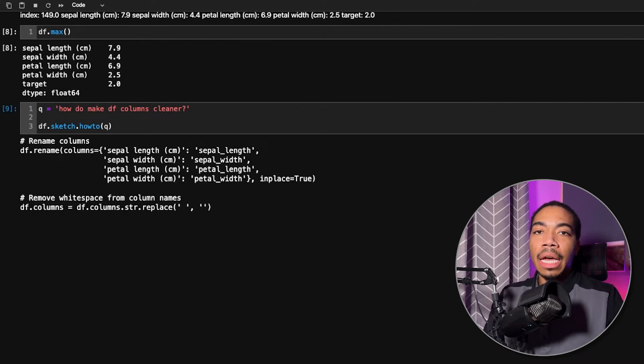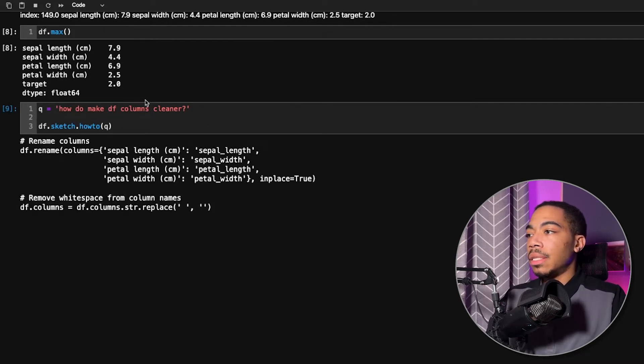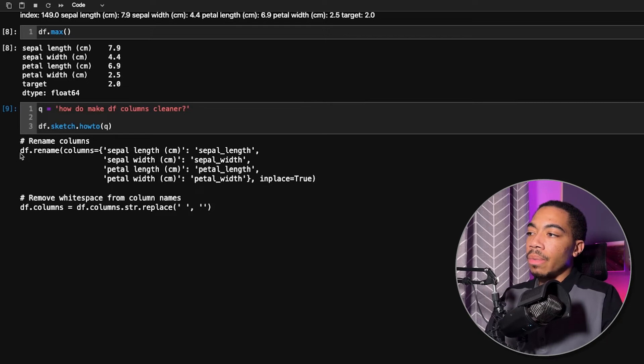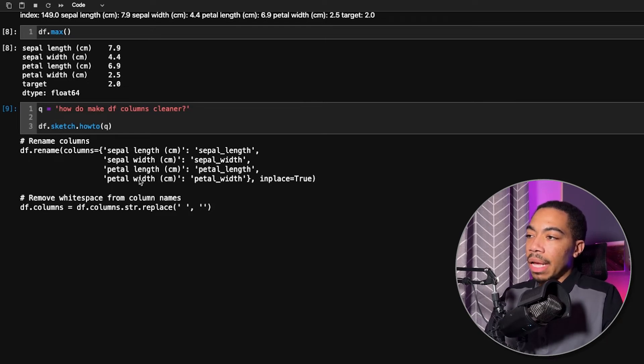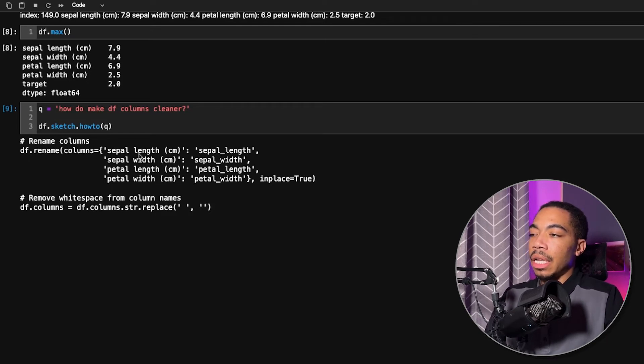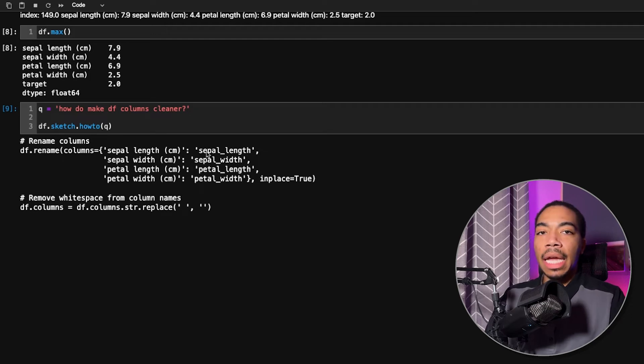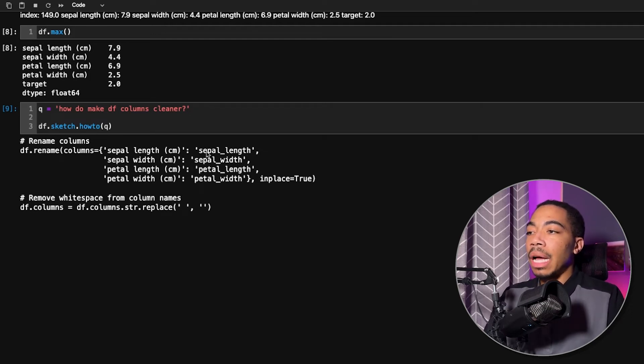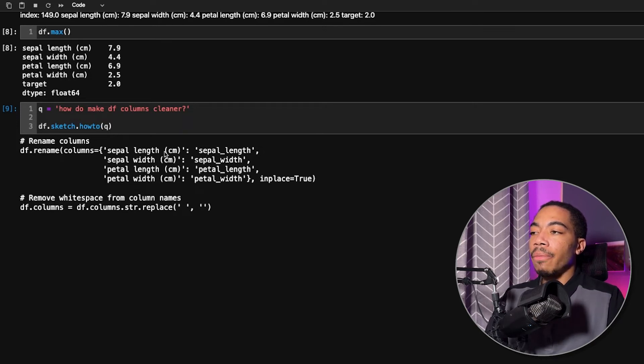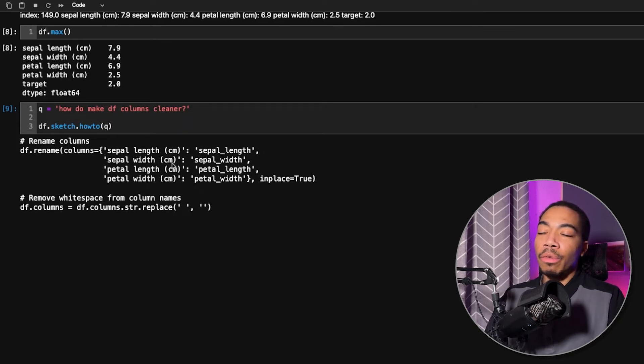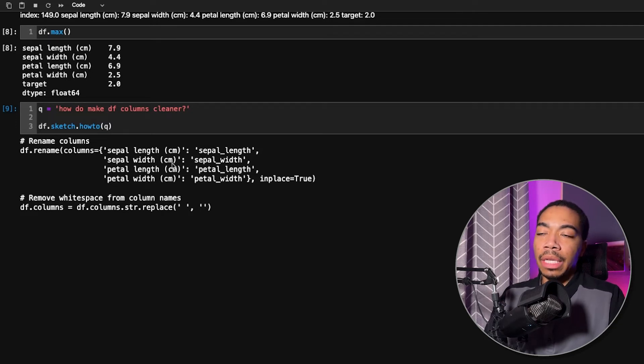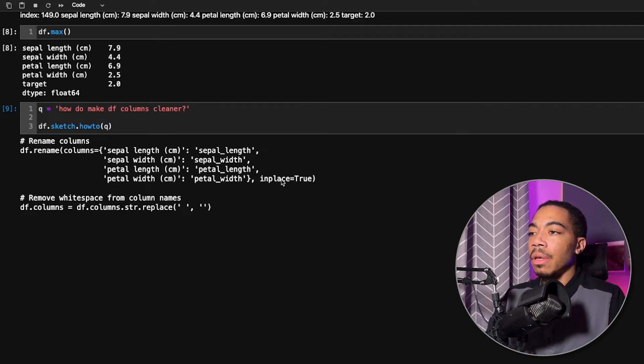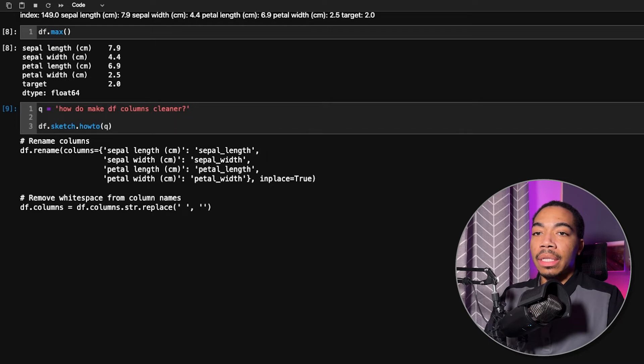And you can see that we get two steps that seem quite logical. We have a df.rename, and it passes in a dictionary, which has the original column names and the modified columns. And this is precisely what I would do. I would remove the white space between sepal length, length and centimeters, and then also remove that centimeters in those parentheses values. And so we can see that this is quite nice.